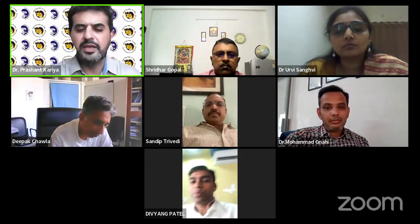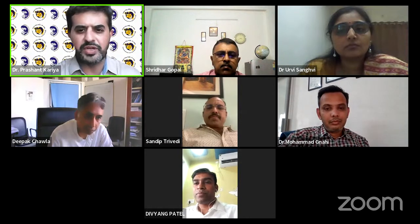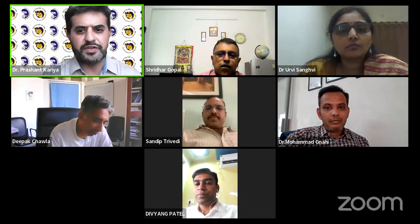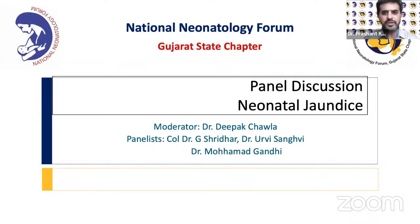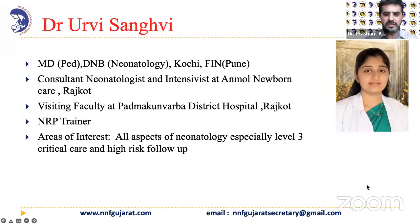We also have experts: Dr. Deepak Chawla, professor in the Department of Neonatology, Government Medical College, Chandigarh, who will moderate today's topic on physiological jaundice in a newborn. His areas of interest are research methods, systematic reviews, guidelines, and quality improvement. With him, we have Dr. G. Sridhar, MD, DM Neonatology, Associate Professor in the Department of Pediatrics, Armed Forces Medical College, Pune — Chief of Army Staff Commendation awardee with 21 publications in neonatology and international journals.